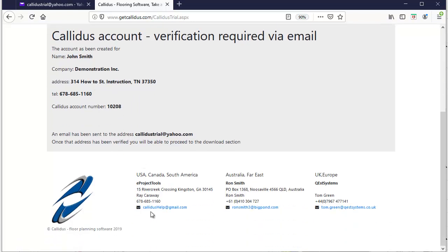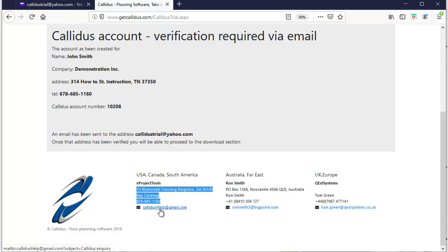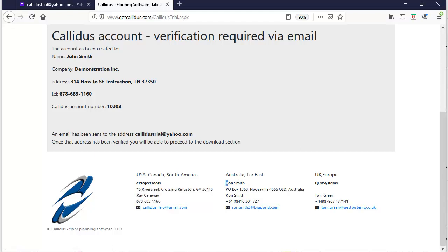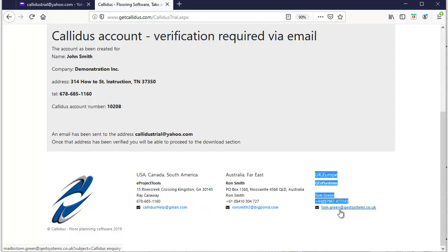It also has the contact information for your sales rep. So for the US, Canada and South America it's Ray or Kent Kerway, and here's the address and the phone number and the email. Australia and the far east is Ron Smith, here's his contact information, and the UK and Europe is Tom Green and there is his contact information.